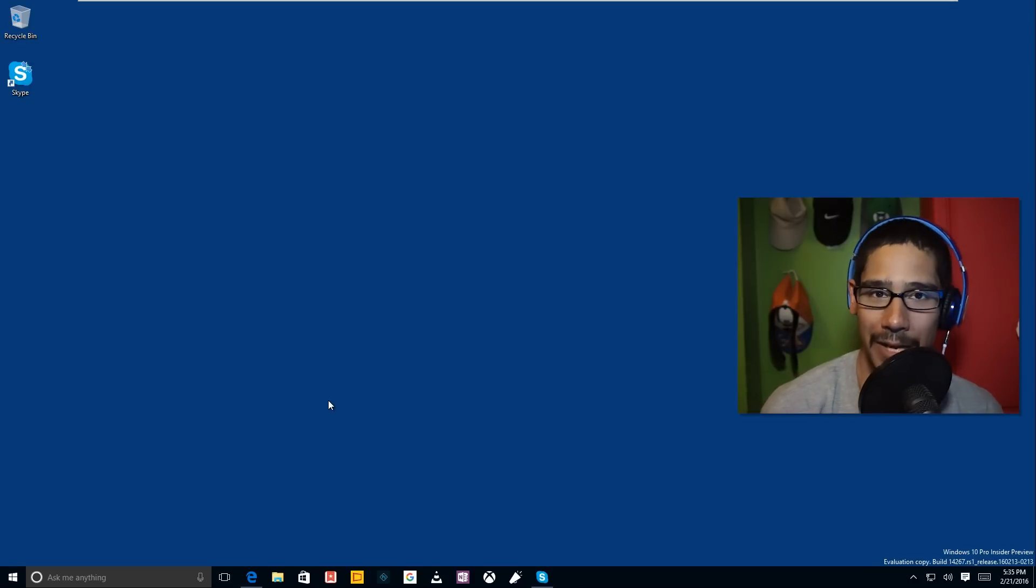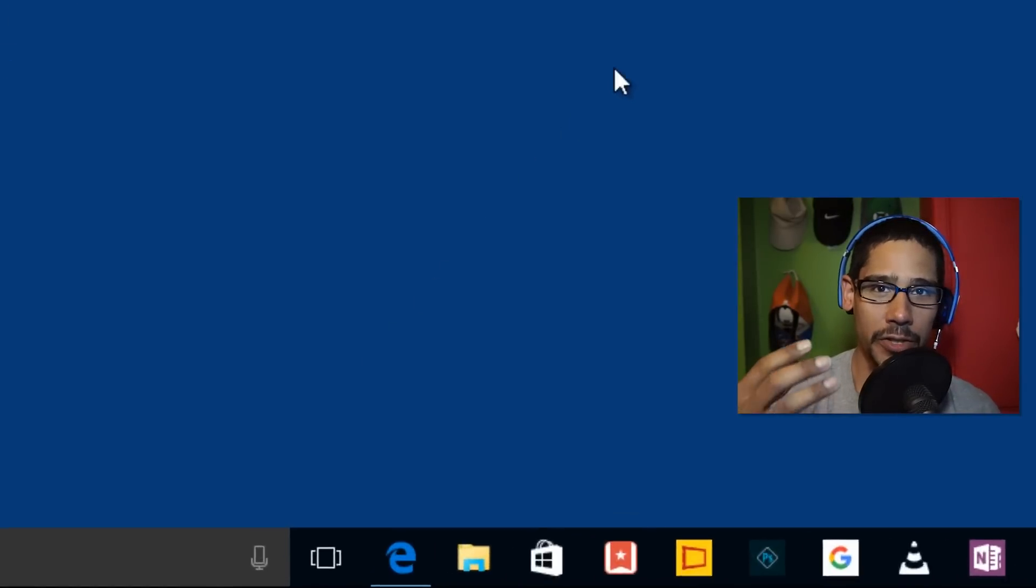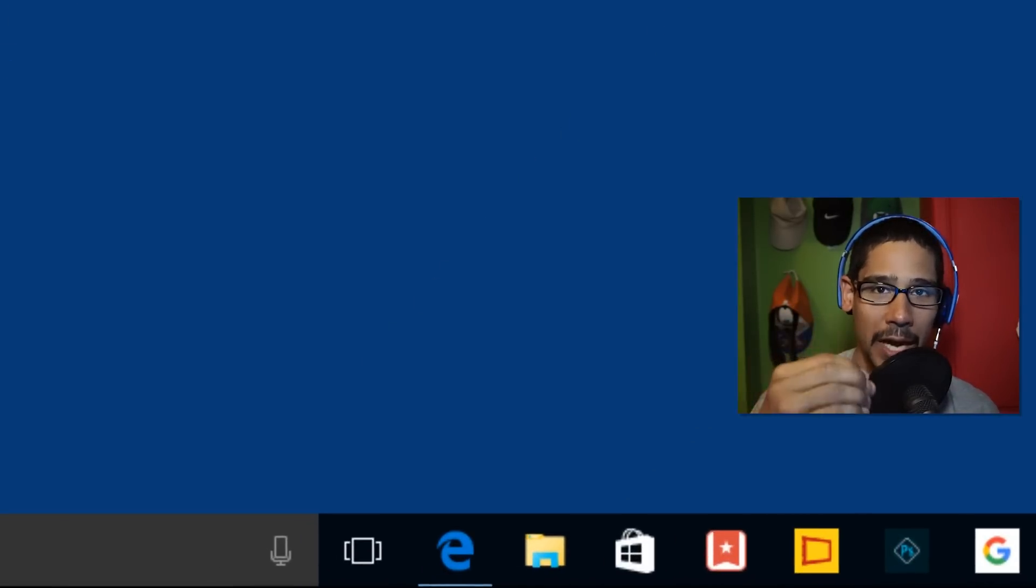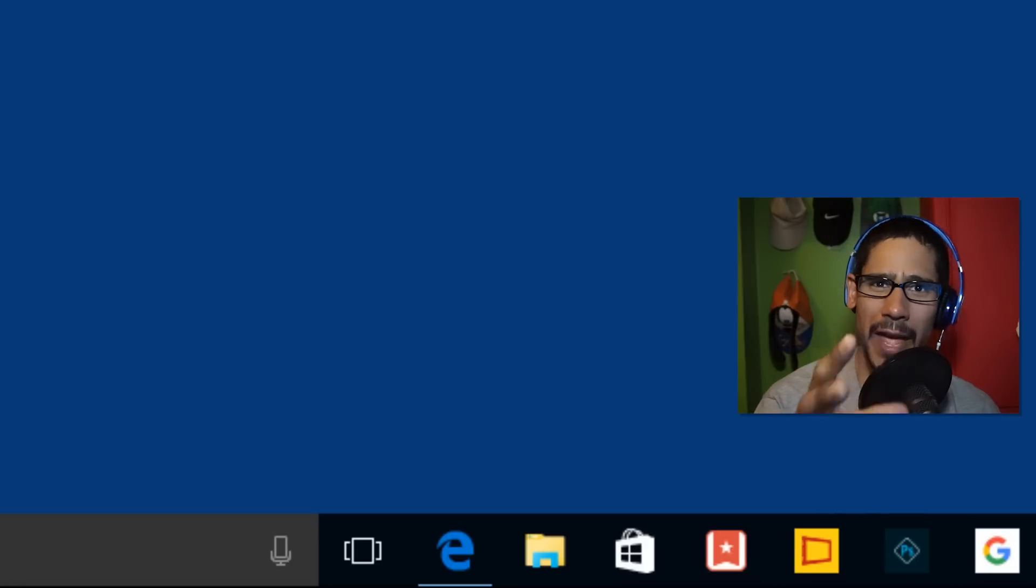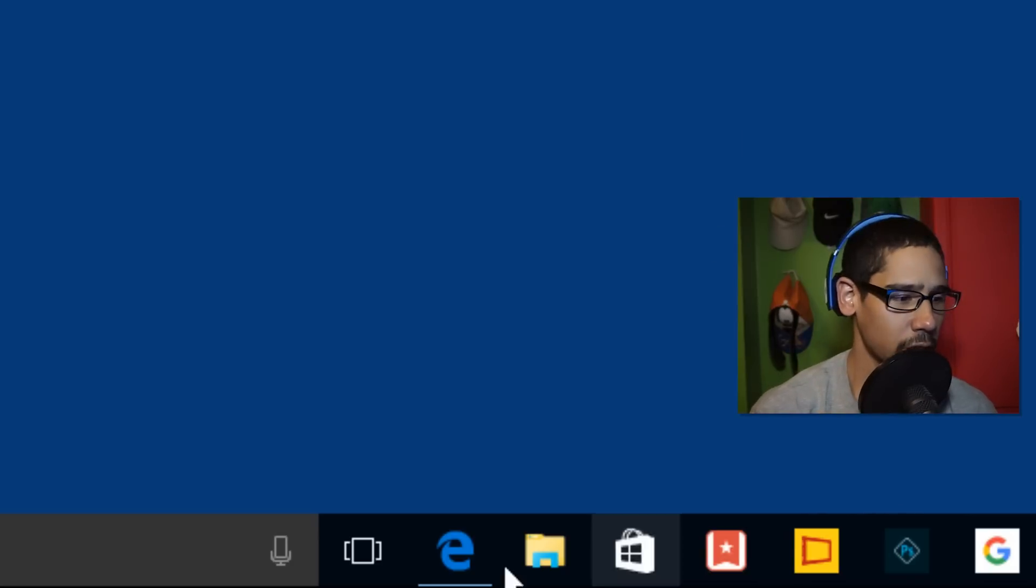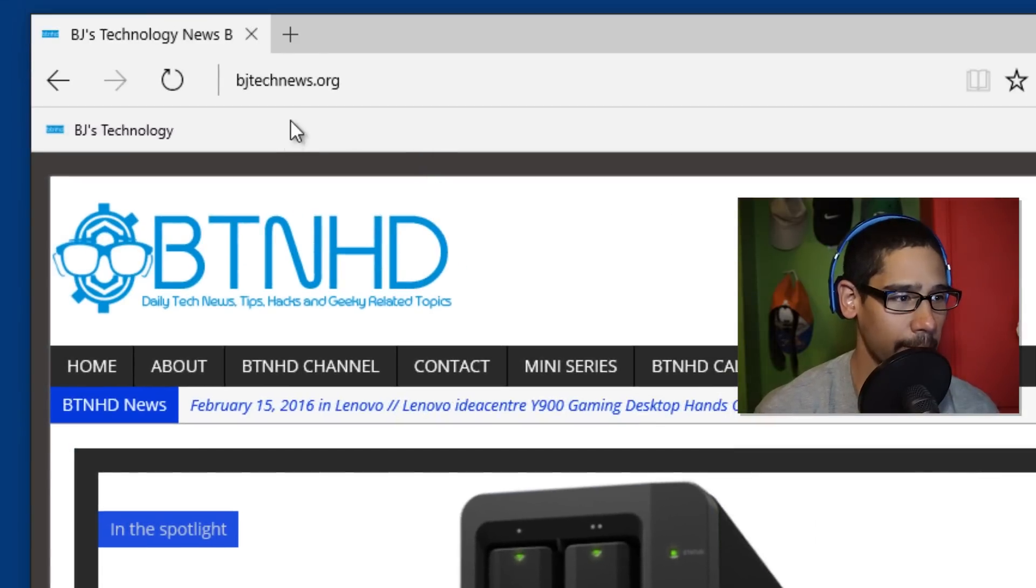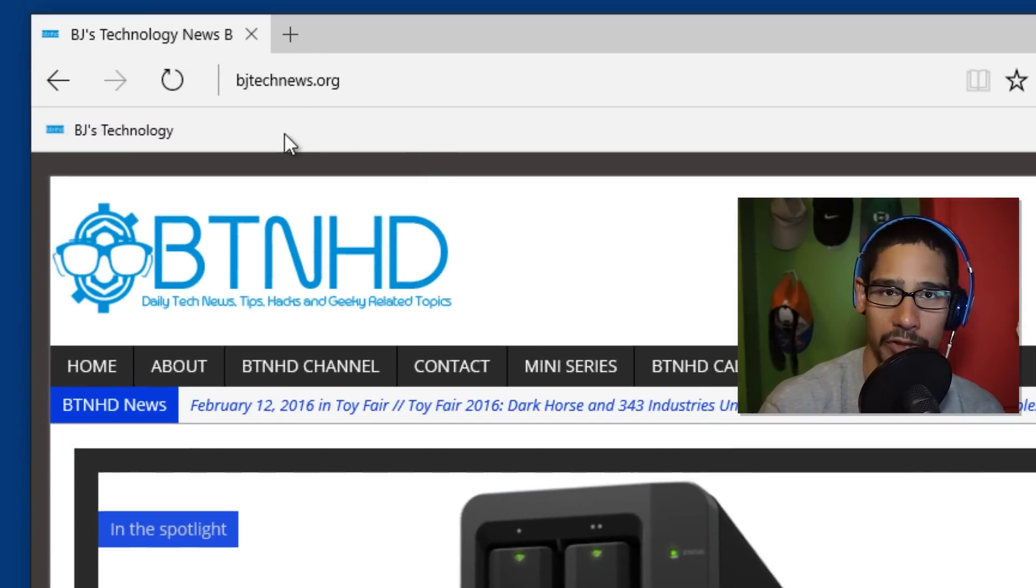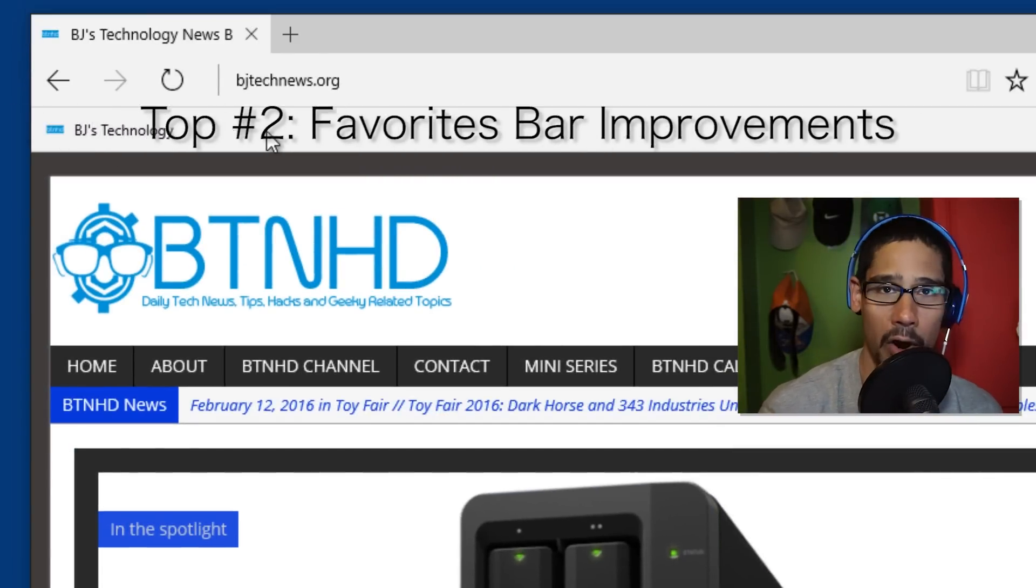The next one I noticed is within Microsoft Edge, the browser. A lot of the features that they pushed out on this build are mostly for Edge. So let's open up Edge, and number two on my list is the favorites bar.